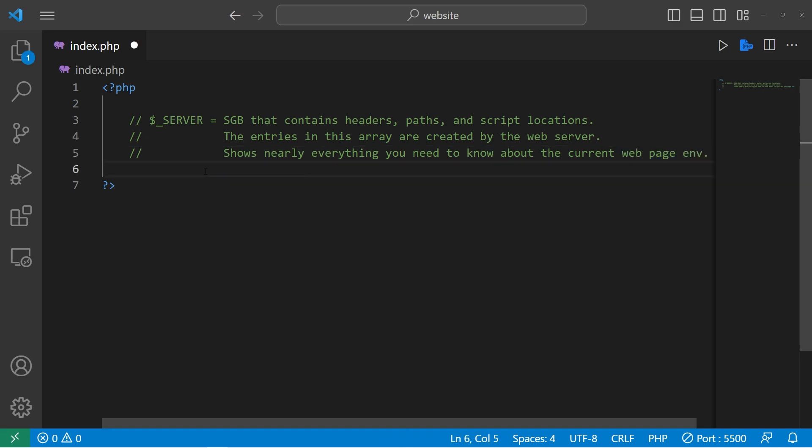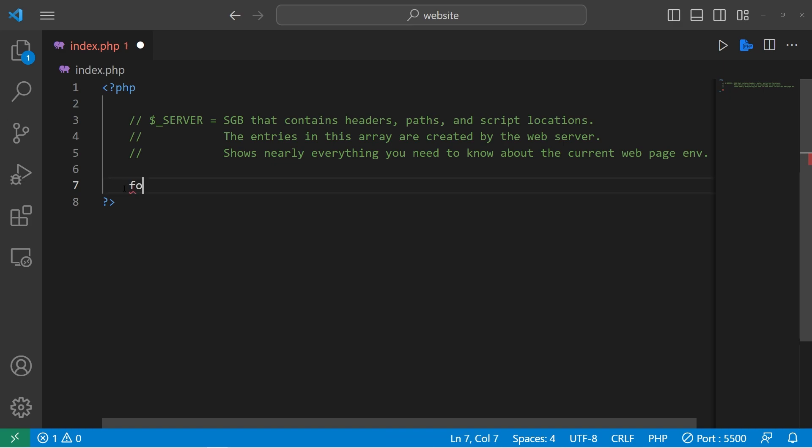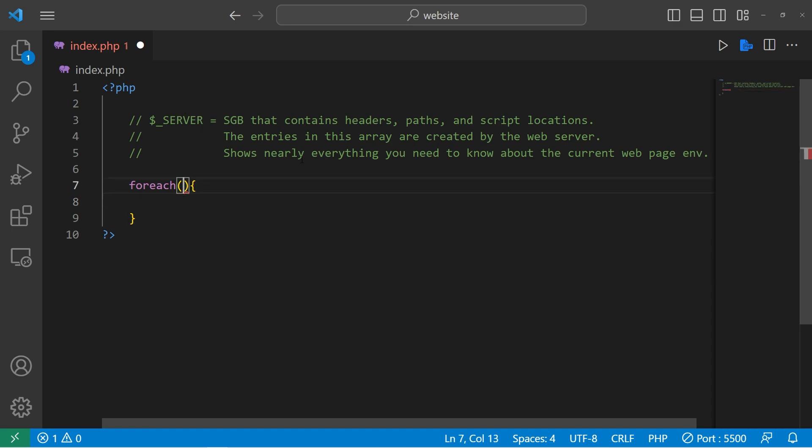To access the super global variable, you type dollar underscore server. Then you can access one of the key value pairs. So for this demonstration, I'm going to create a foreach loop. We're going to iterate over all of the pairs, all of the key value pairs.